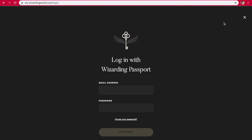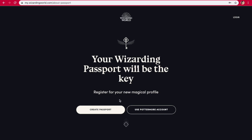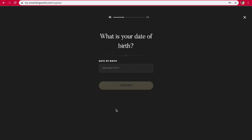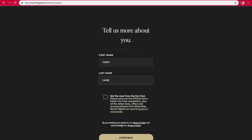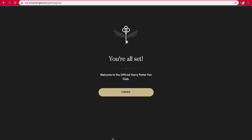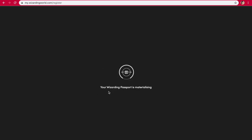So I'm going to log in. I don't have an account, so I'm going to have to create a passport. And then I'm going to fill out this stuff and not show you guys this either. Okay, so now we can start.